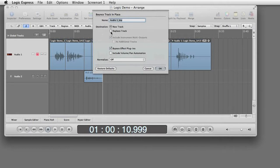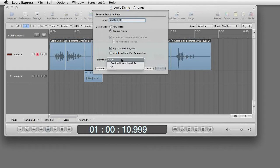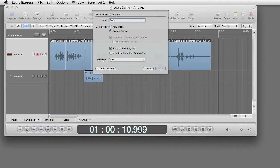Rename the track if you want. Select Replace. Bypass Plugins. Select Replace. OK.